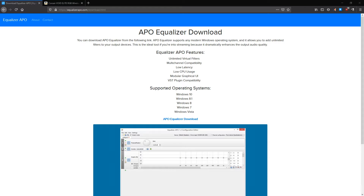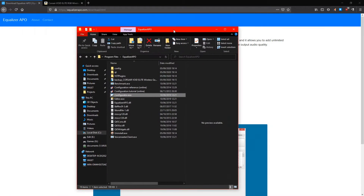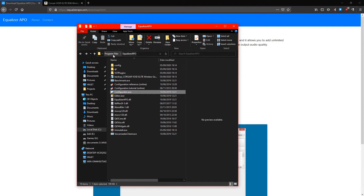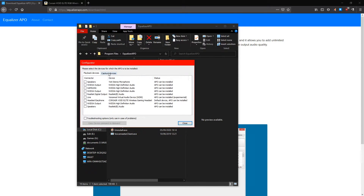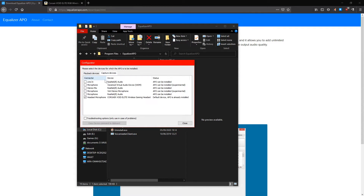All you need to do is select the headset. Go into the folder — Program Files, then Equalizer APO — and double click Configurator.exe. You can go under Capture Devices and then choose the capture device you want to modify. APO is already installed on this capture device. Just tick that box and then close.